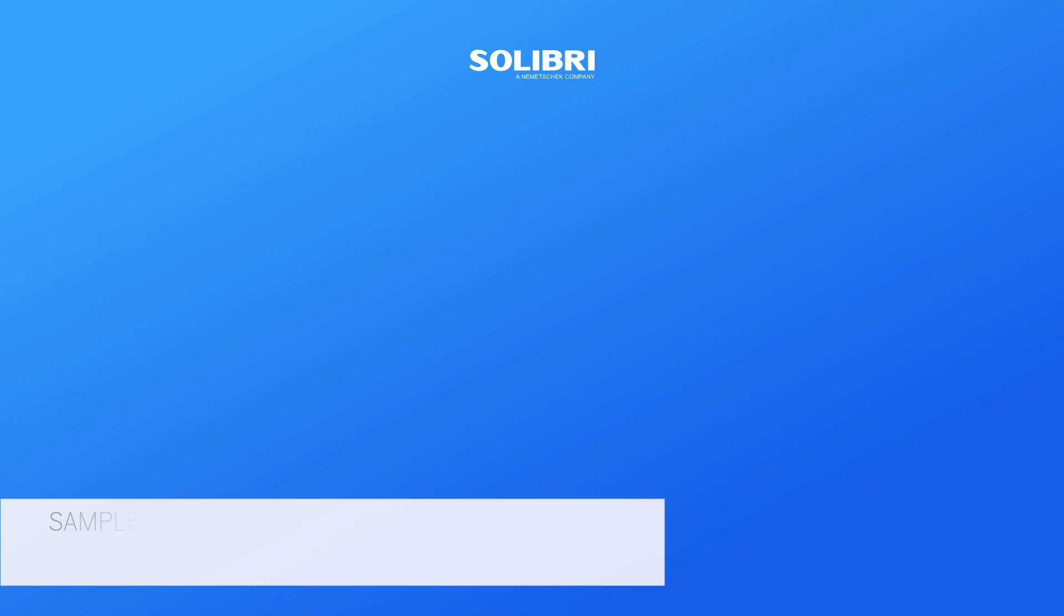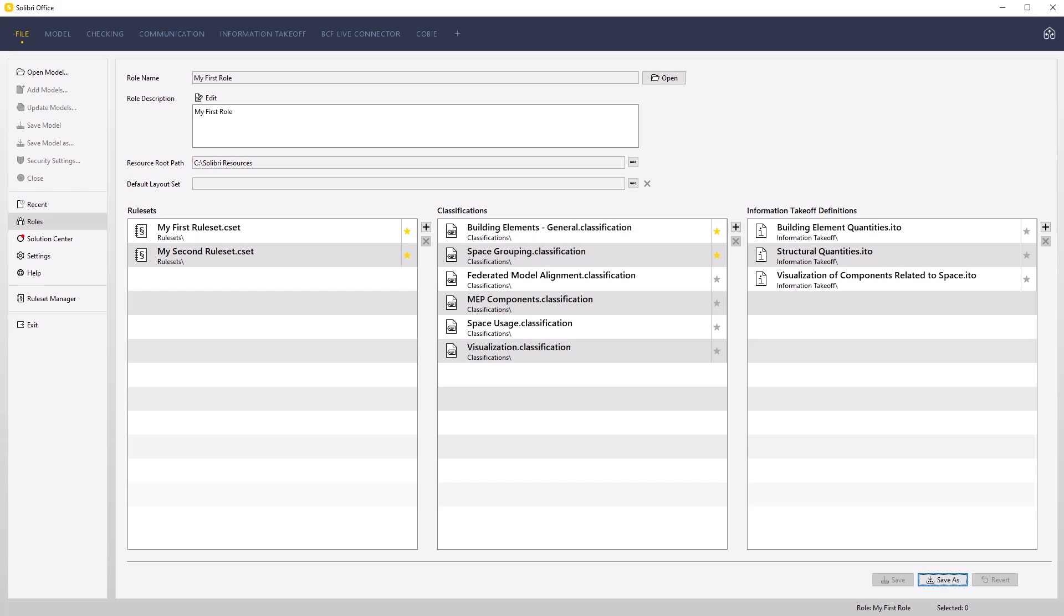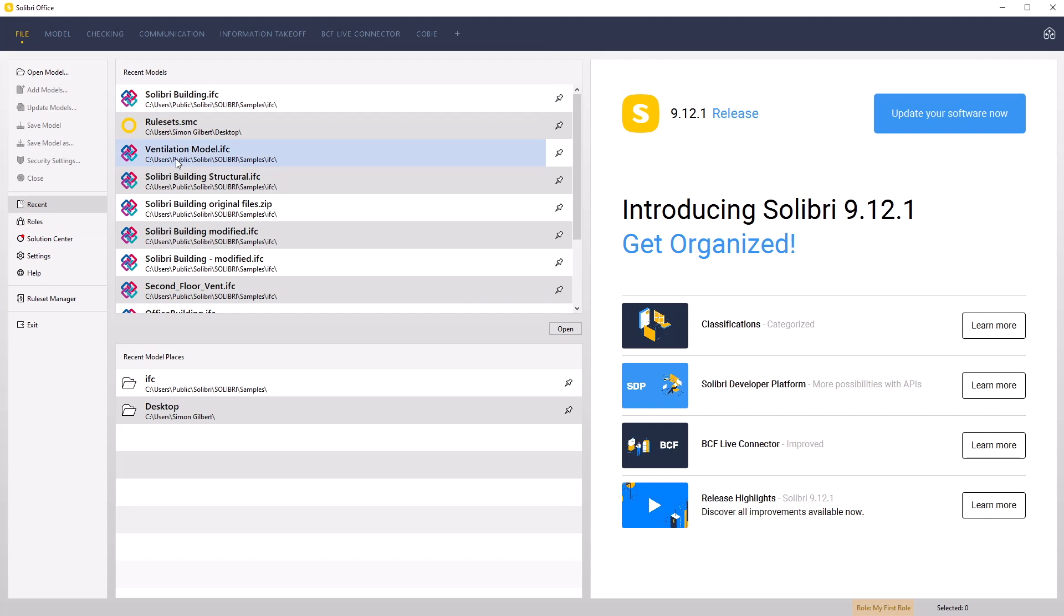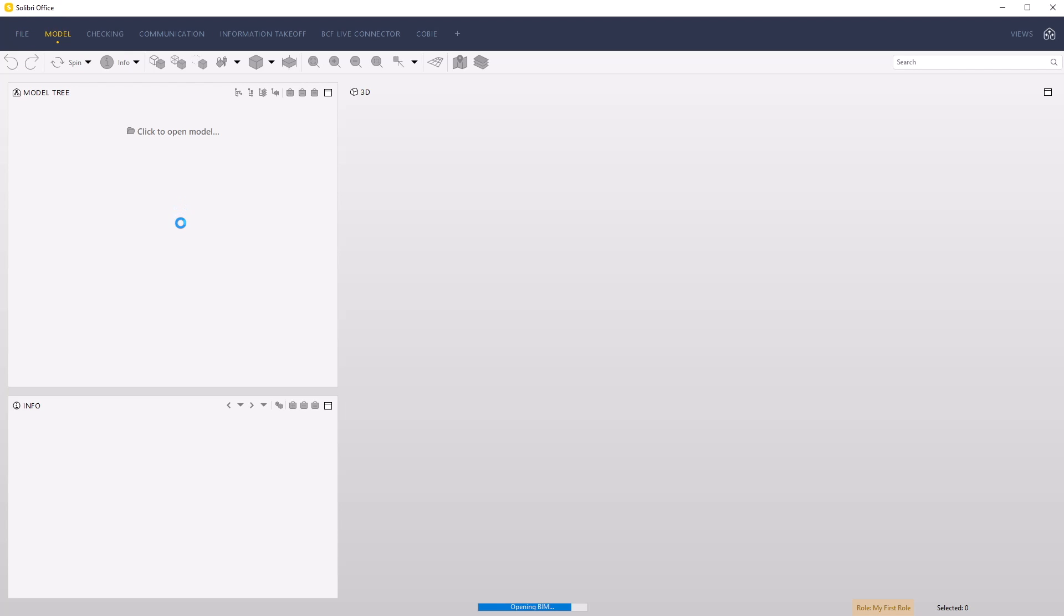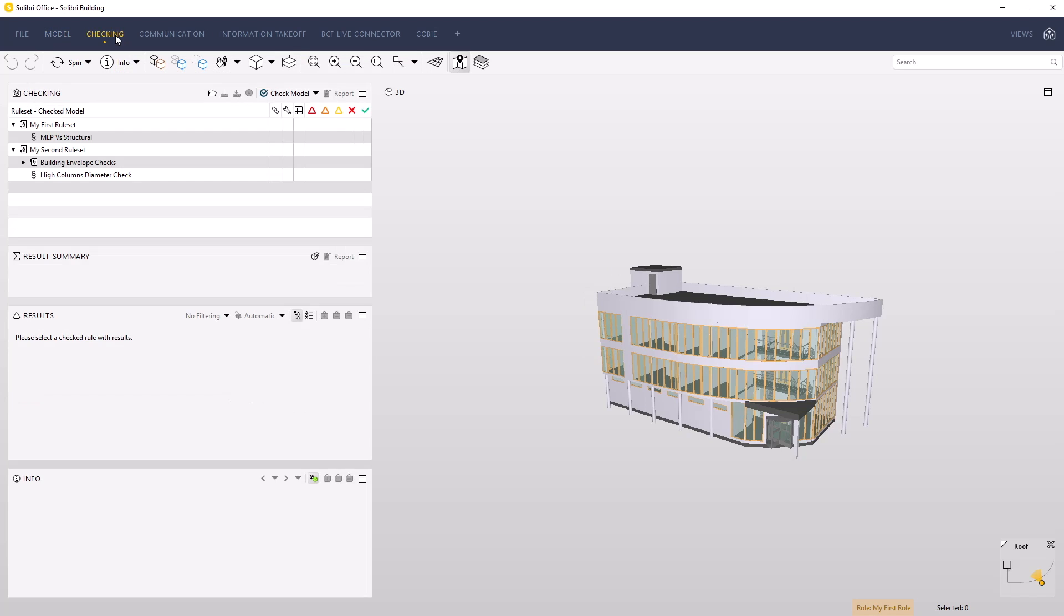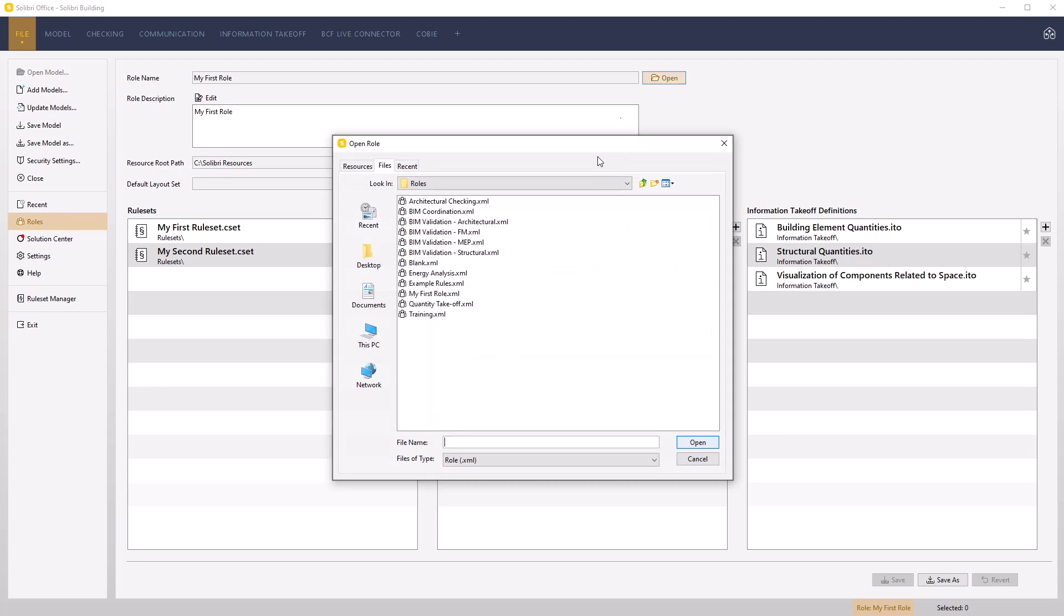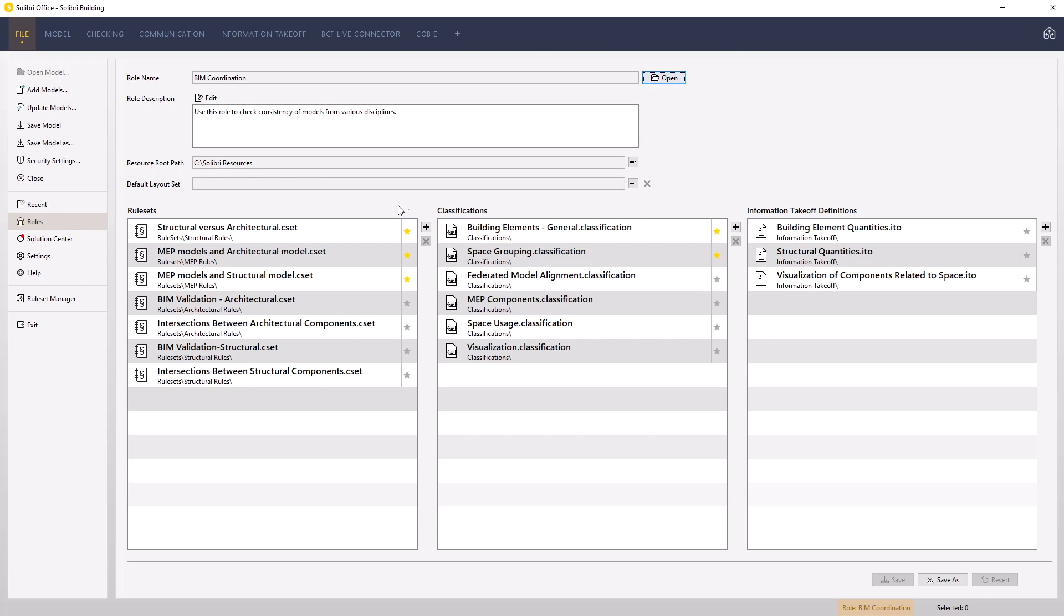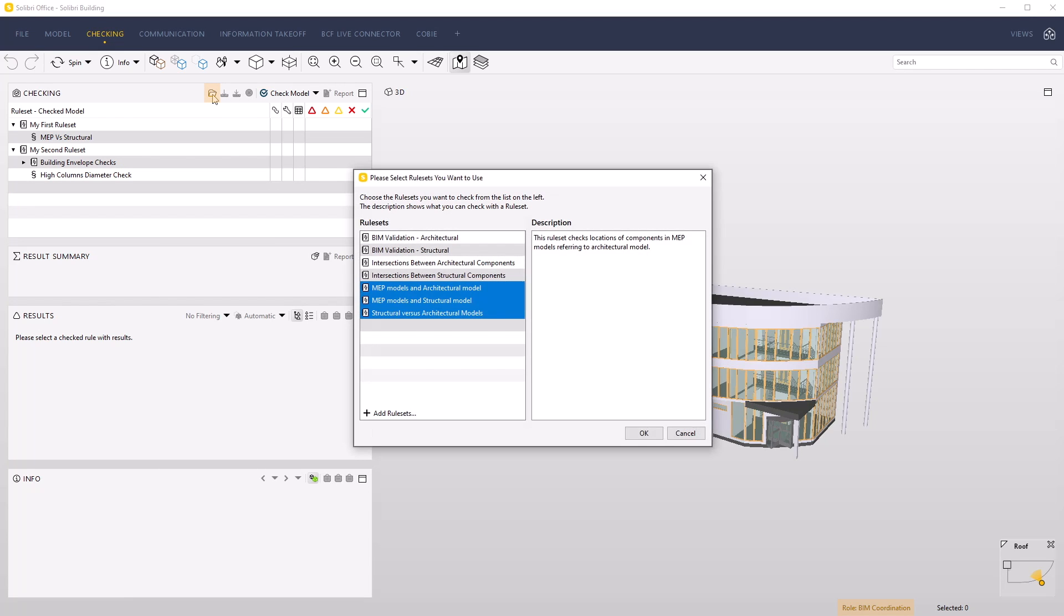We will open the Solibri Building IFC file from the samples directory using our newly created role. Ensure that your new role is the default role. Open the Solibri Building IFC file. Once loaded, switch back to the roles and change the role to the BIM Coordination role. Return to the Checking layout and use the load function. You can see that the rule sets that are offered are the ones from the current role.